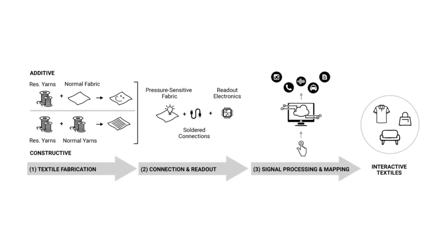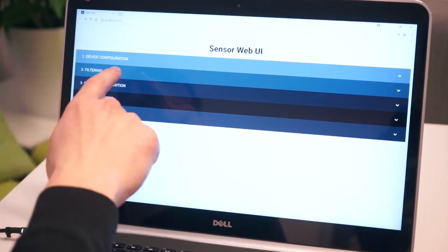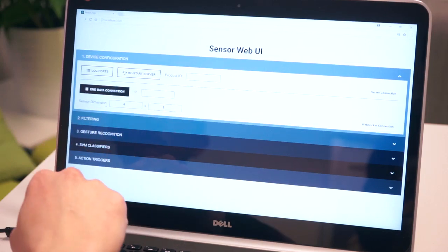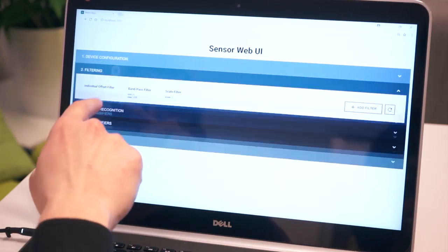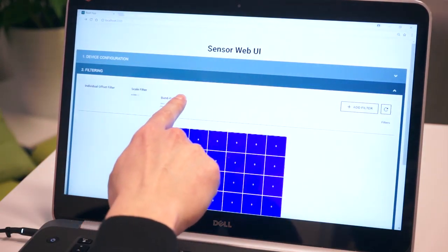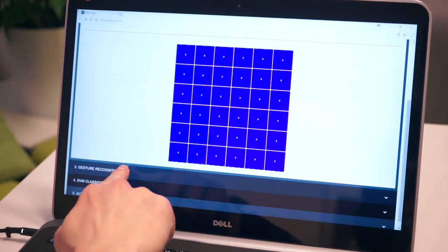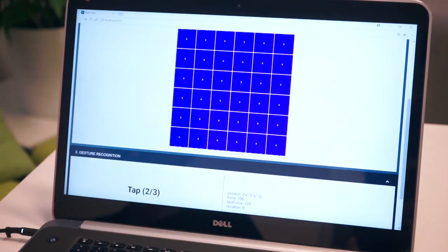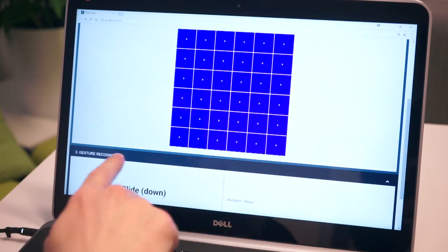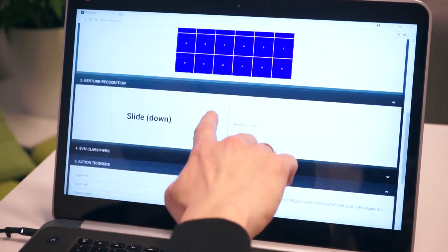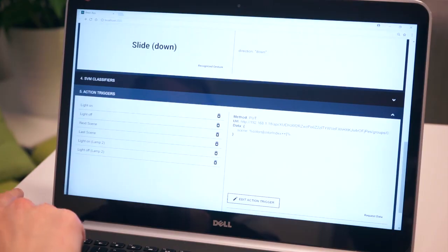Finally, we process and map the signals to the desired outputs. Our web platform can filter and visualize sensor data, recognize gestures, and trigger external API endpoints. This allows developers to easily build applications on top of our technology.